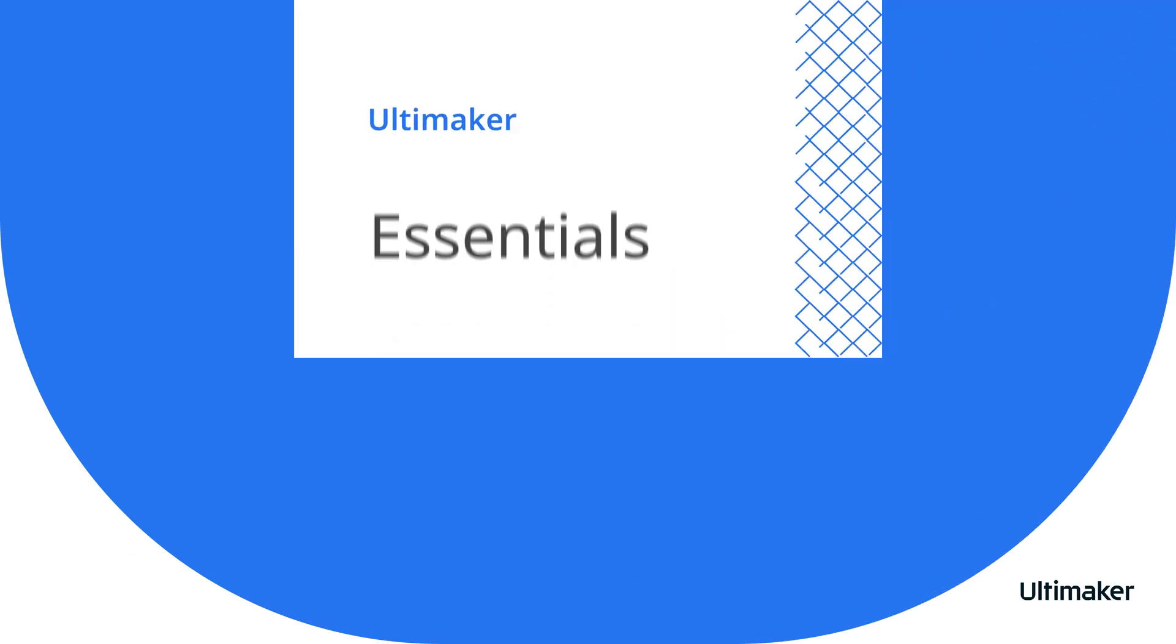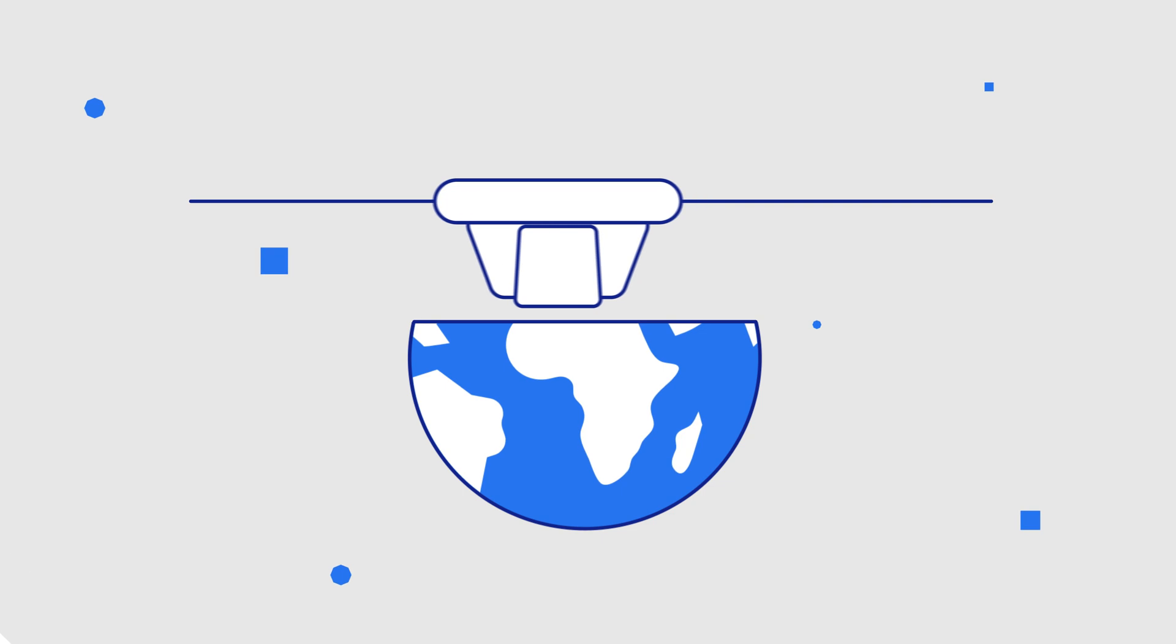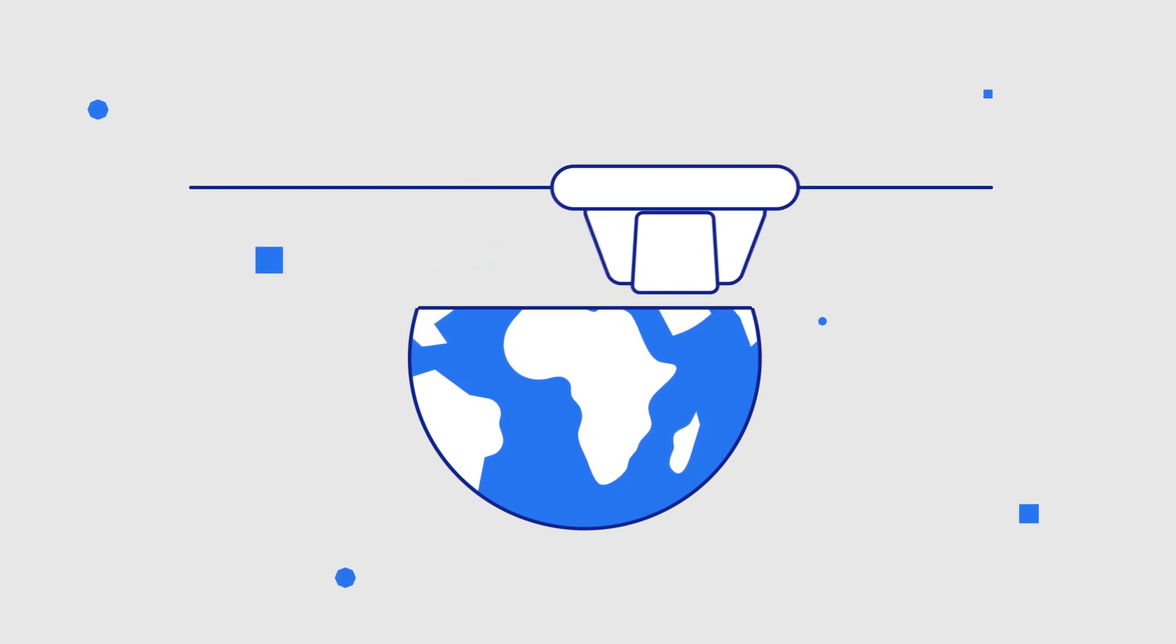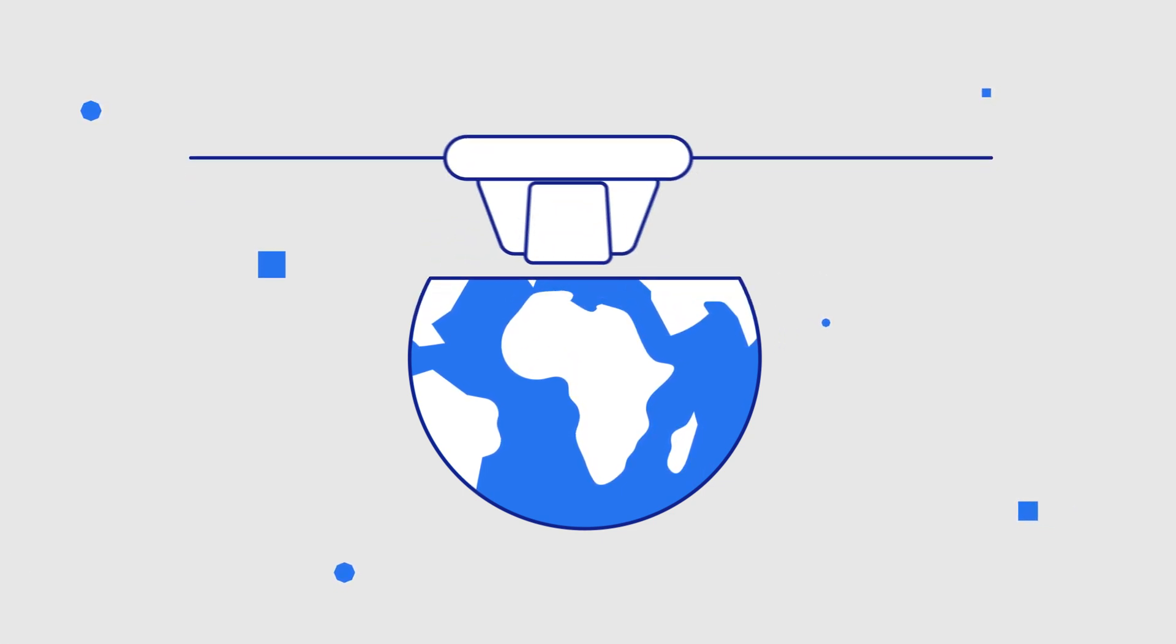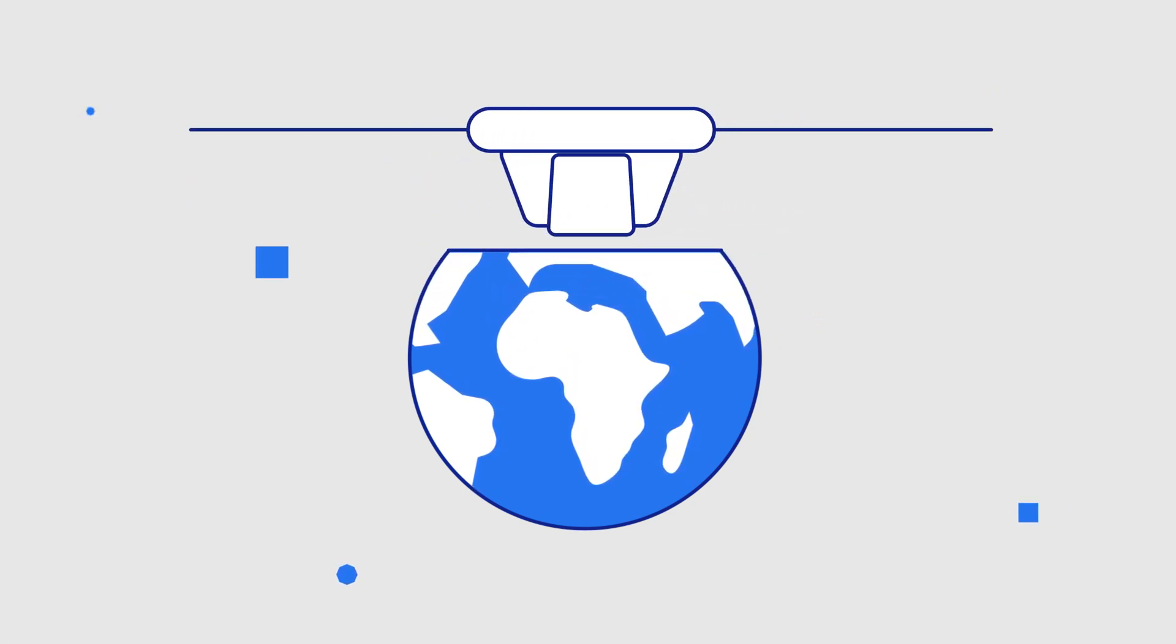For organizations using 3D printing, true progress only happens when the technology is accessible to anyone, anywhere.